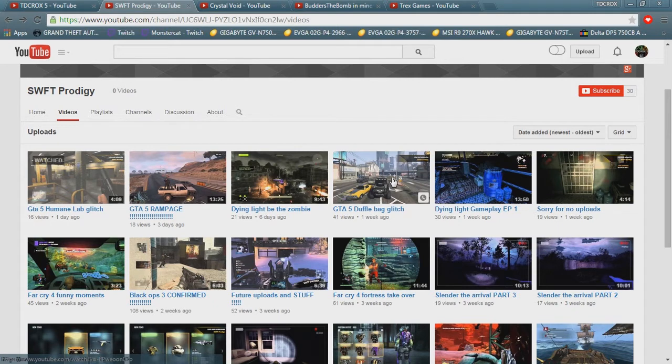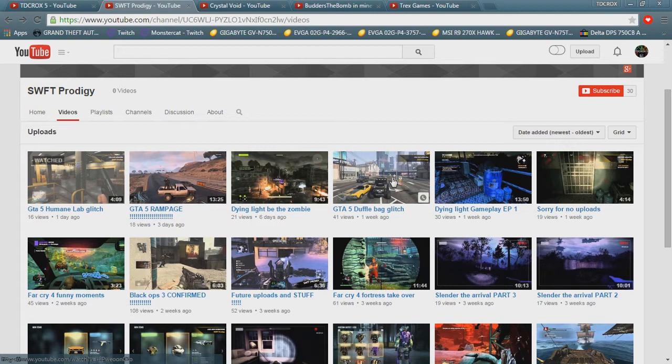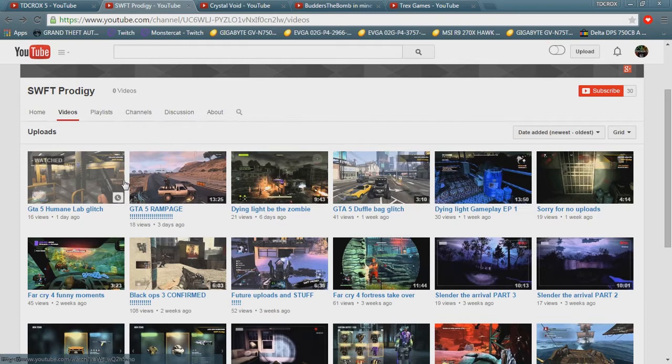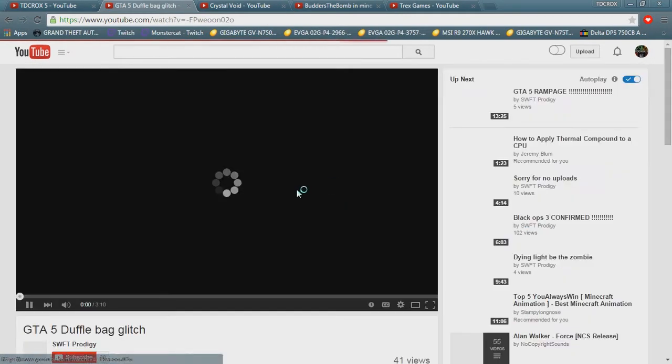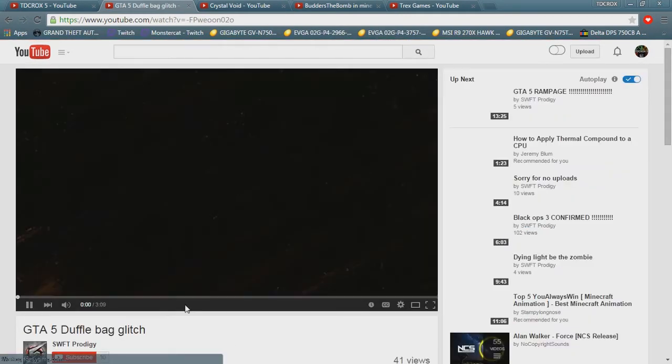I like watching other people play Grand Theft Auto 5 just because it's fun to watch other people do stuff that you probably wouldn't think of, or see stuff in another person's eyes I guess you could say. But yeah, he does really cool uploads. They're all in really HD.